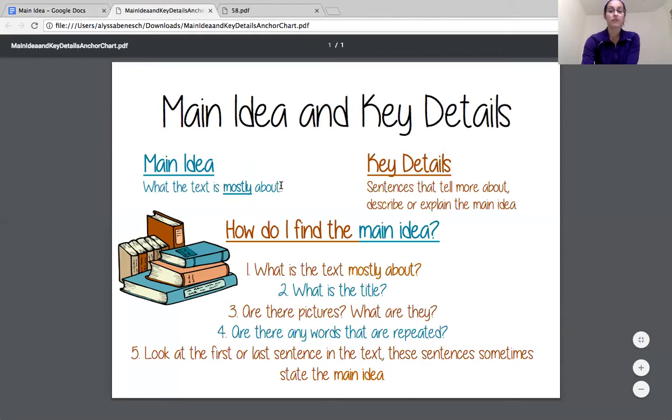Now that I have read the text, I'm going to model how I would use some clues to help me find the main idea and the key details. So I'm going to pull up that anchor chart again so I can reread what the main idea means and what key details are. The main idea is what the text is mostly about. I can look at the title, pictures, and the first or last sentences in the text — those are some clues.